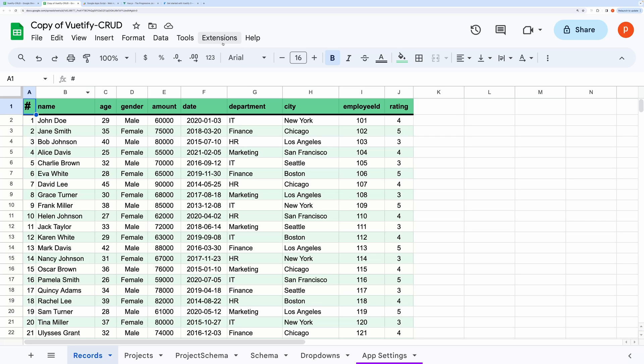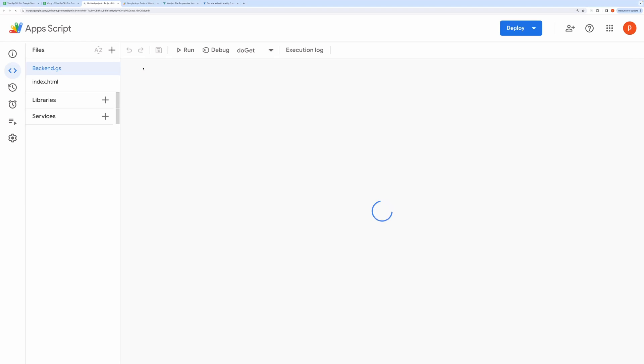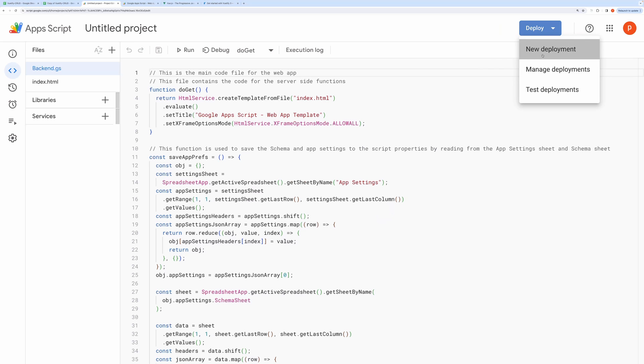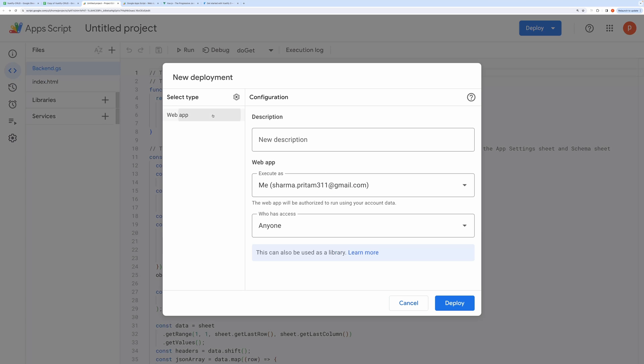Then click on Extensions and then Apps Script. Now click on Deploy and then choose New Deployment.